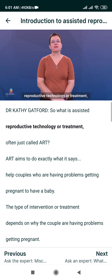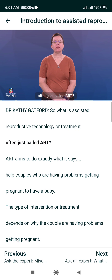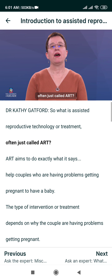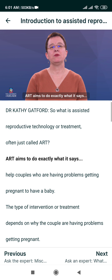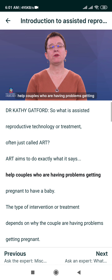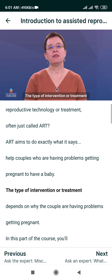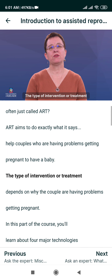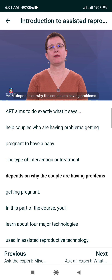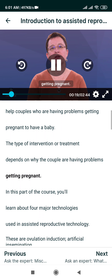So what is Assisted Reproductive Technology or Treatment, often just called ART? ART aims to do exactly what it says: help couples who are having problems getting pregnant to have a baby. The type of intervention or treatment depends on why the couple are having problems getting pregnant.